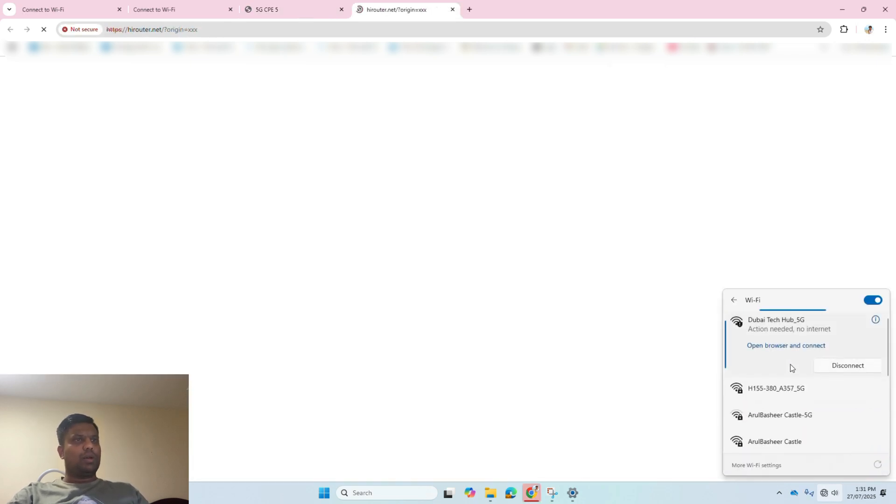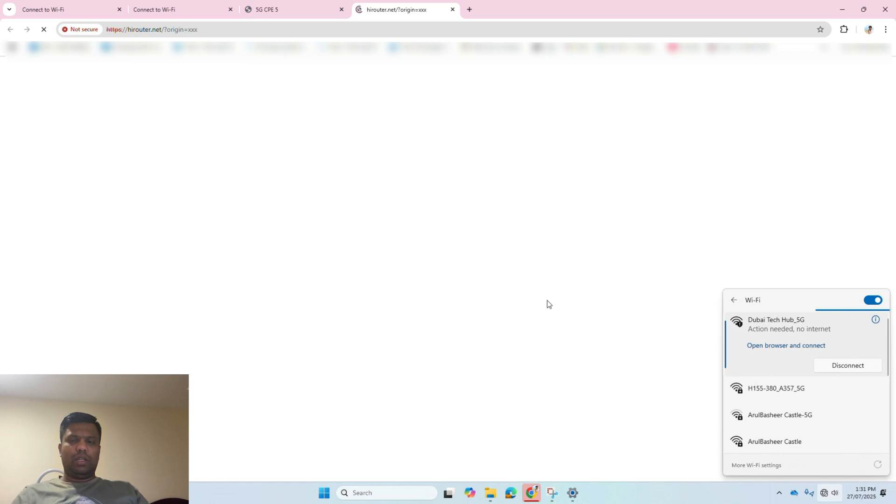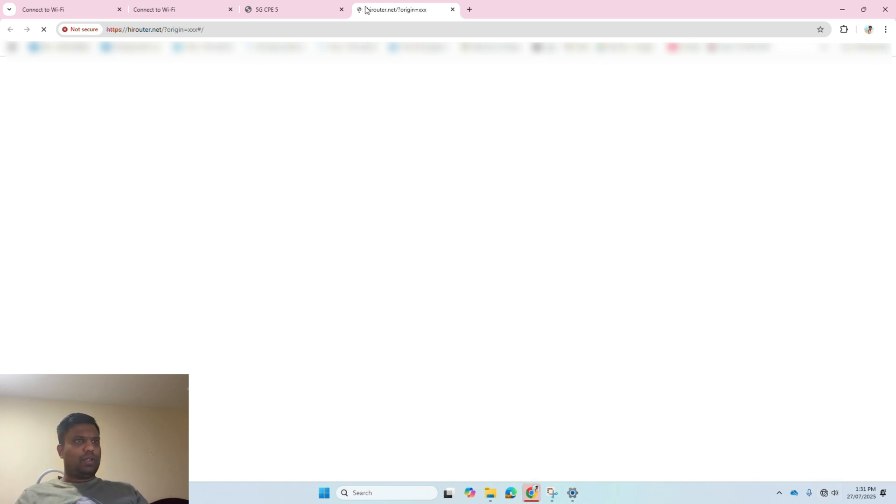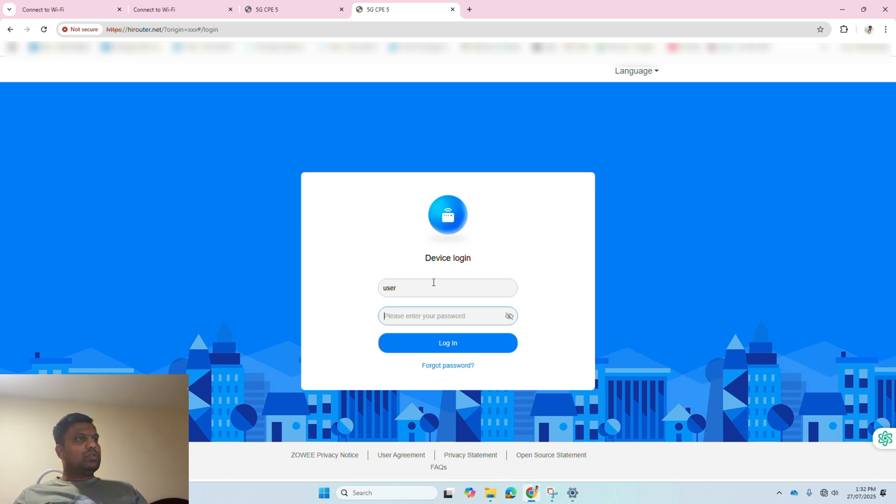Once I am connected to Dubai Tech Hub 5G, I can log into the portal again to verify everything is fine. This is how your initial setup will be. You can log in with your username and new password.